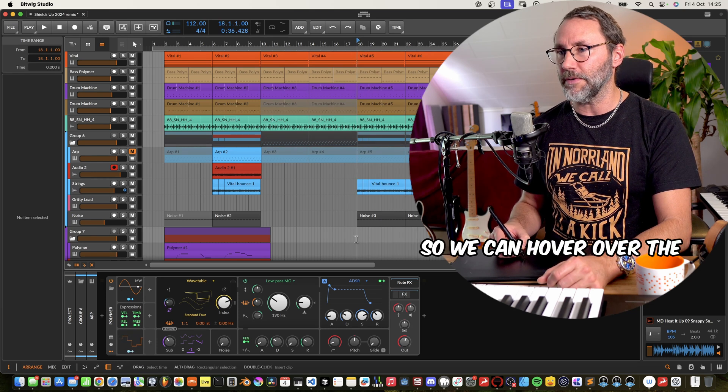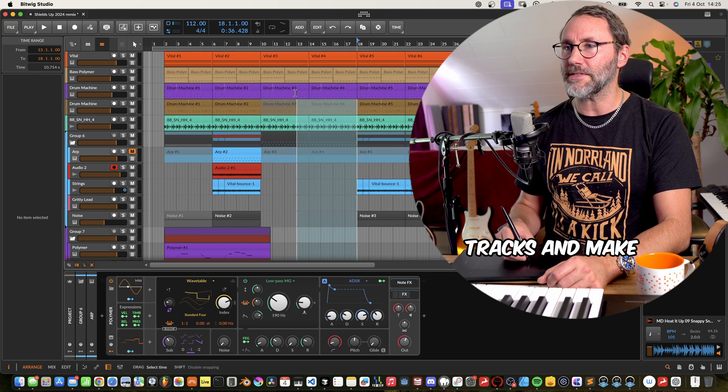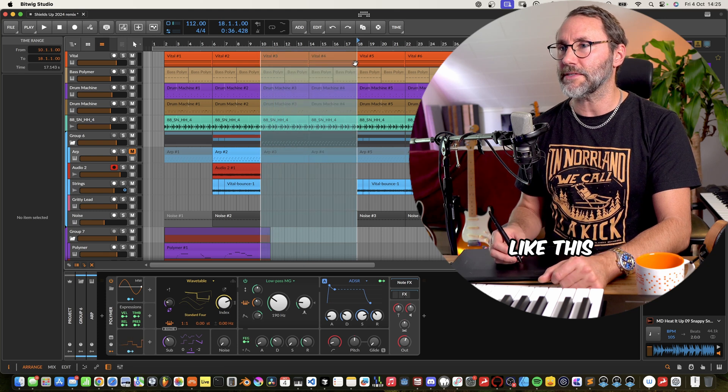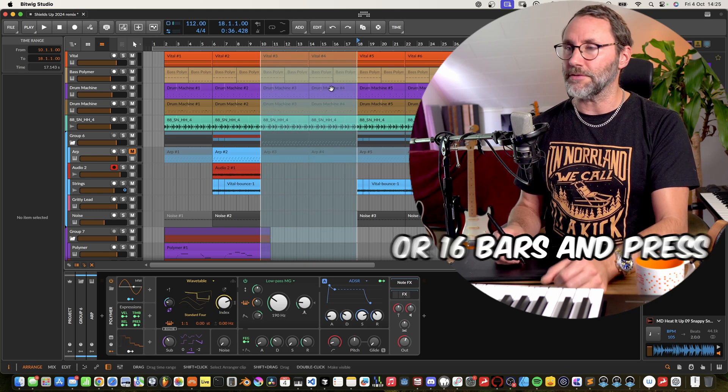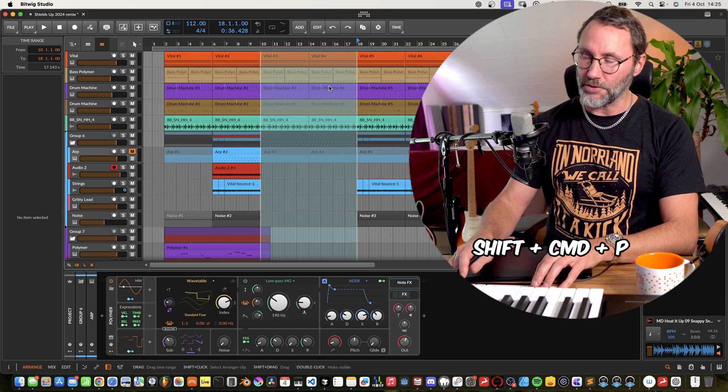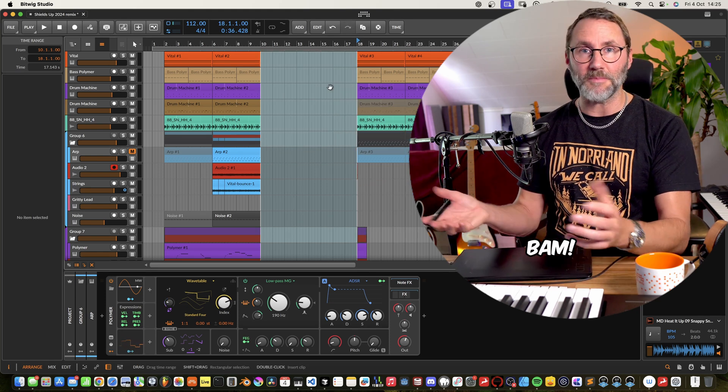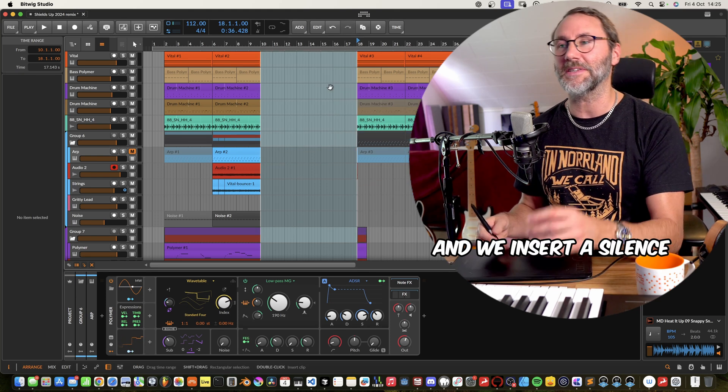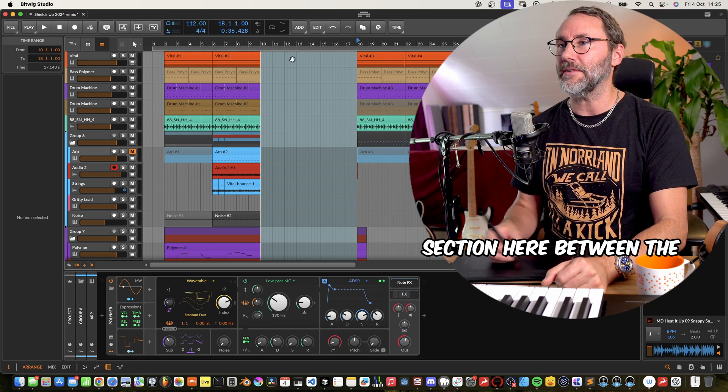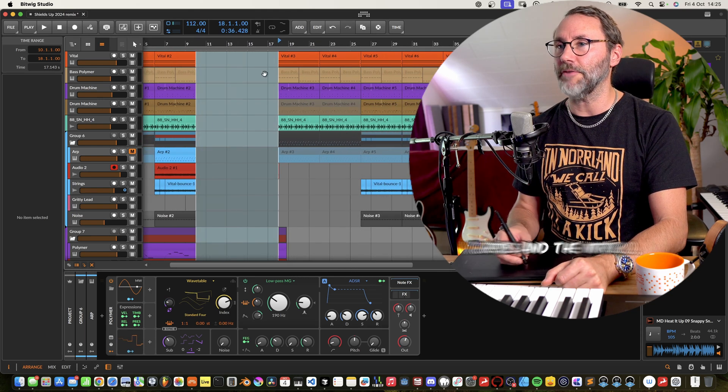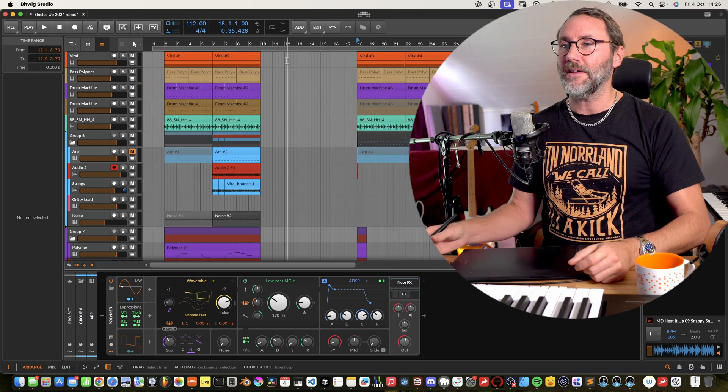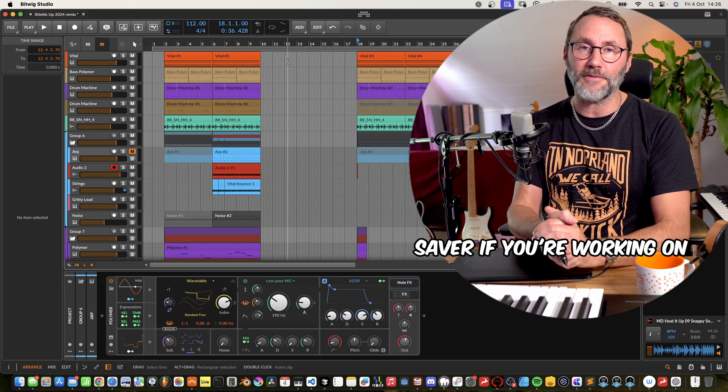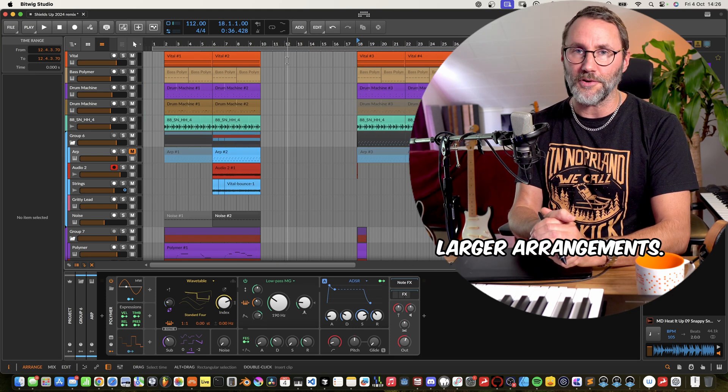So we can hover above the lower section of one of the tracks and make a drag selection like this maybe over eight bars or sixteen bars and press shift command and P and bam we've inserted a silent section here between the verse and the intro. And this is a real quick time saver if you're working on larger arrangements.